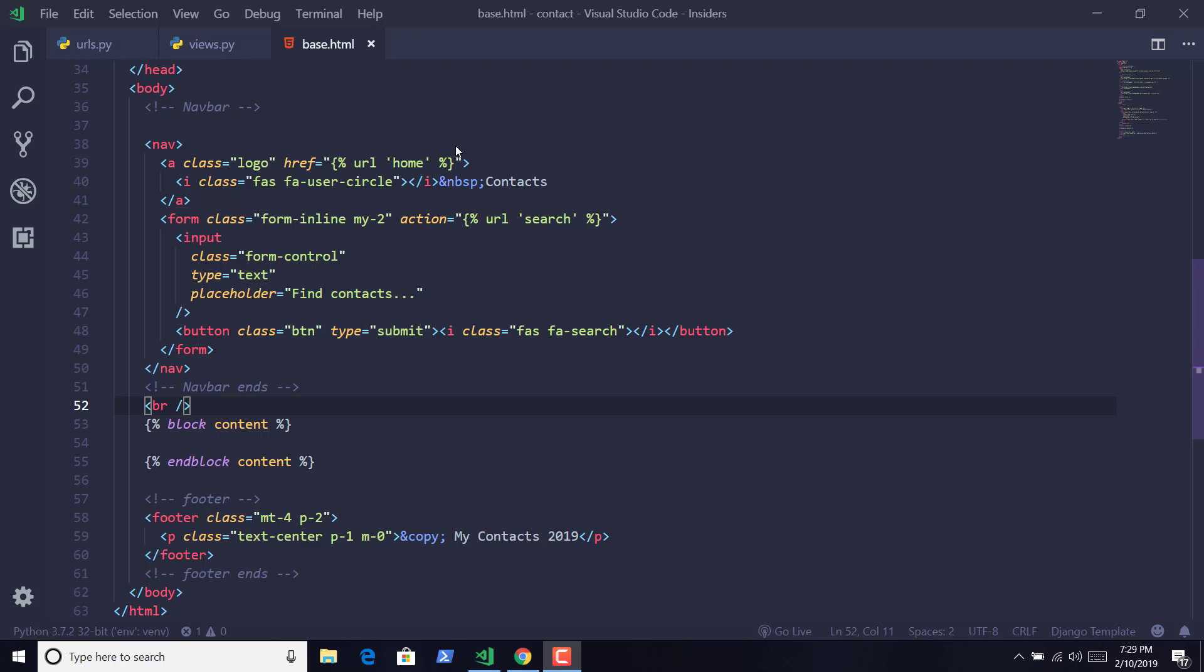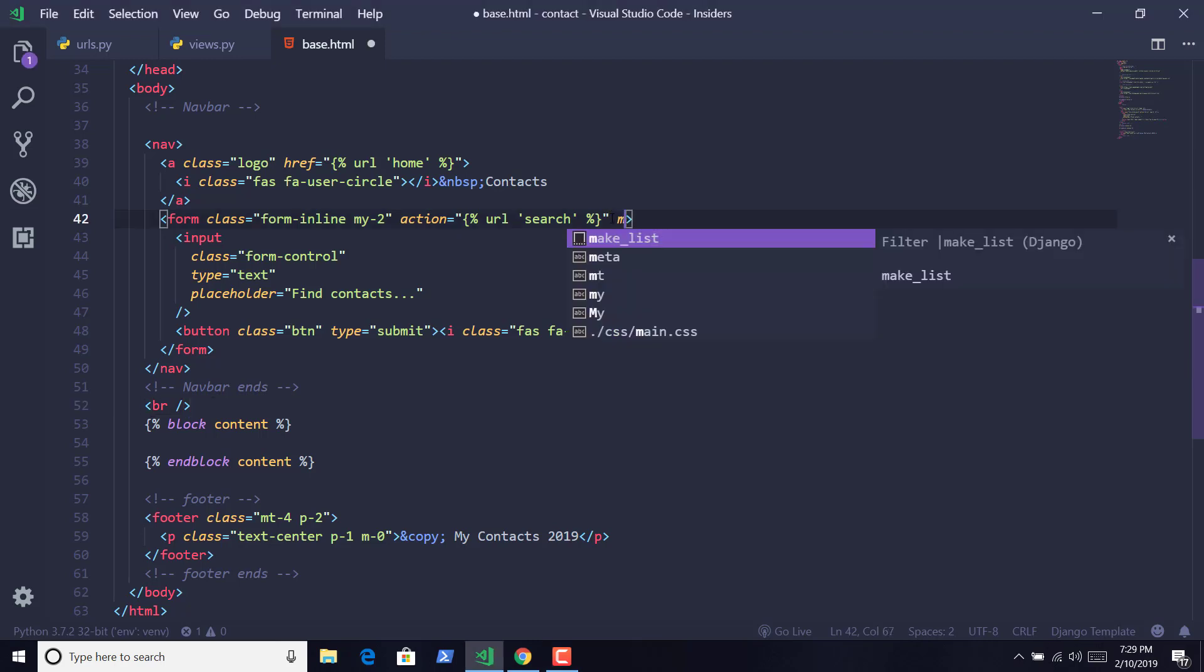Hello everyone, and in this lecture we are going to pass data from template to view, and we do that using GET request or POST request. So to specify those requests, we have to mention the method attribute in the form tag.